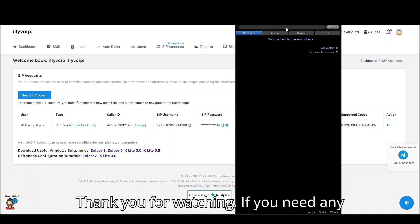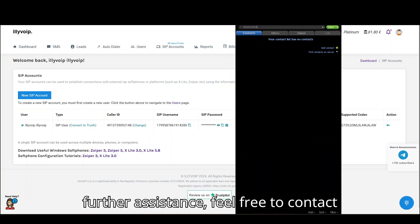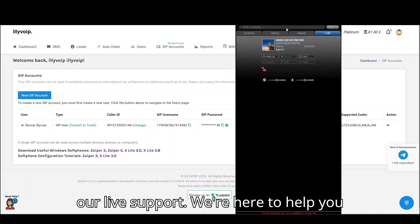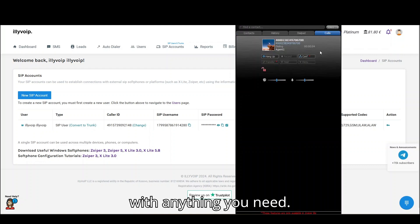Thank you for watching. If you need any further assistance, feel free to contact our live support. We're here to help you with anything you need.